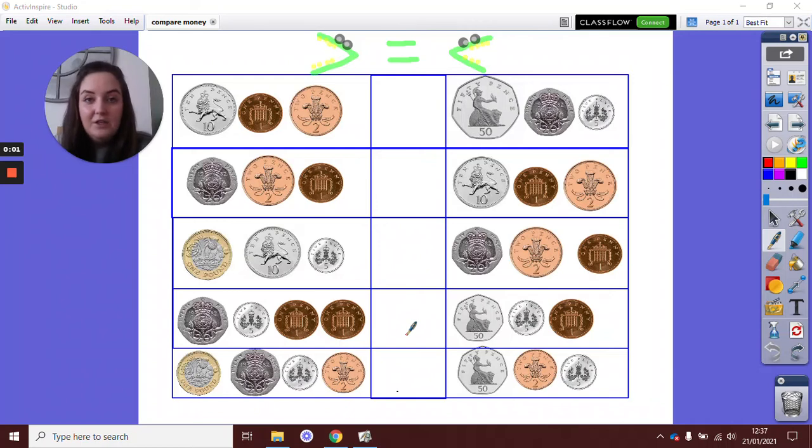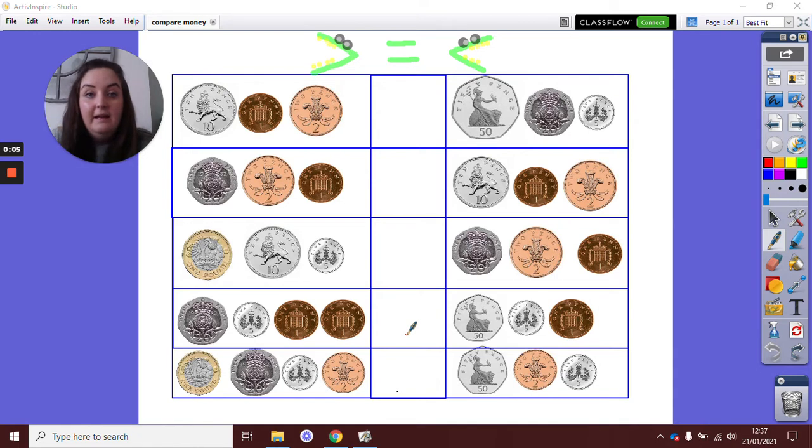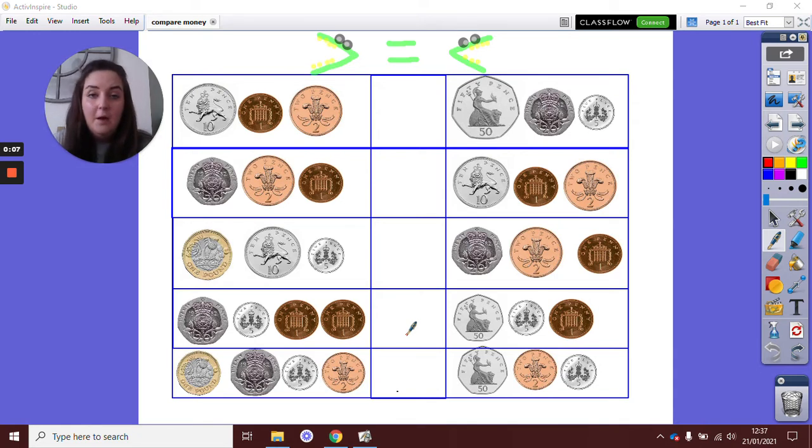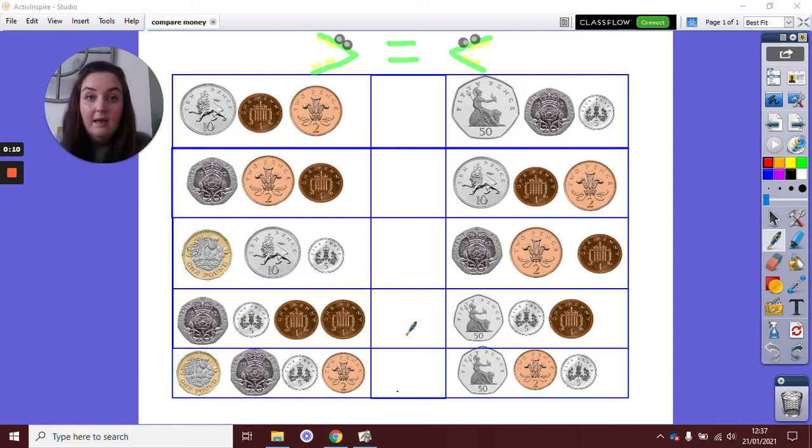Hello Year 2. In maths today we're going to be comparing money again. Yesterday you were comparing amounts of coins against one coin, and today you're going to be comparing two groups of coins together.